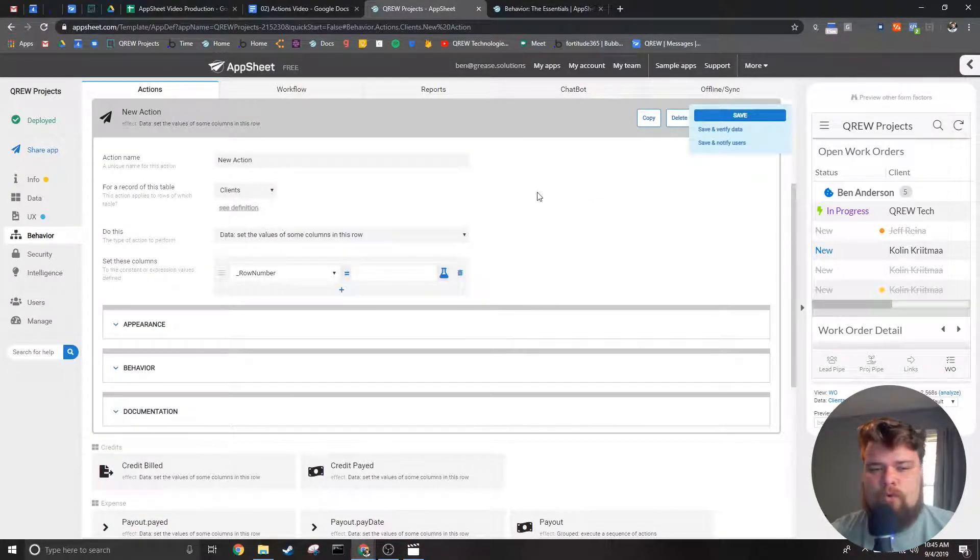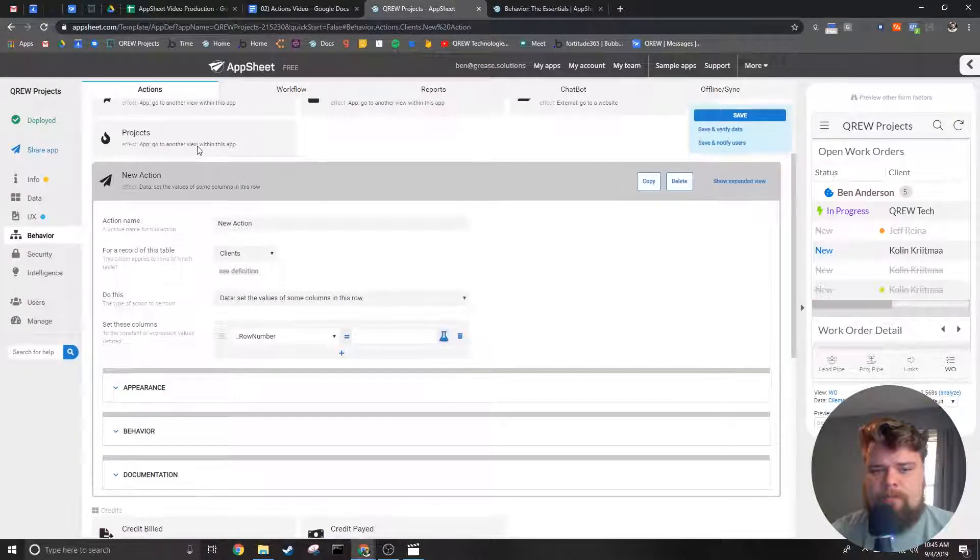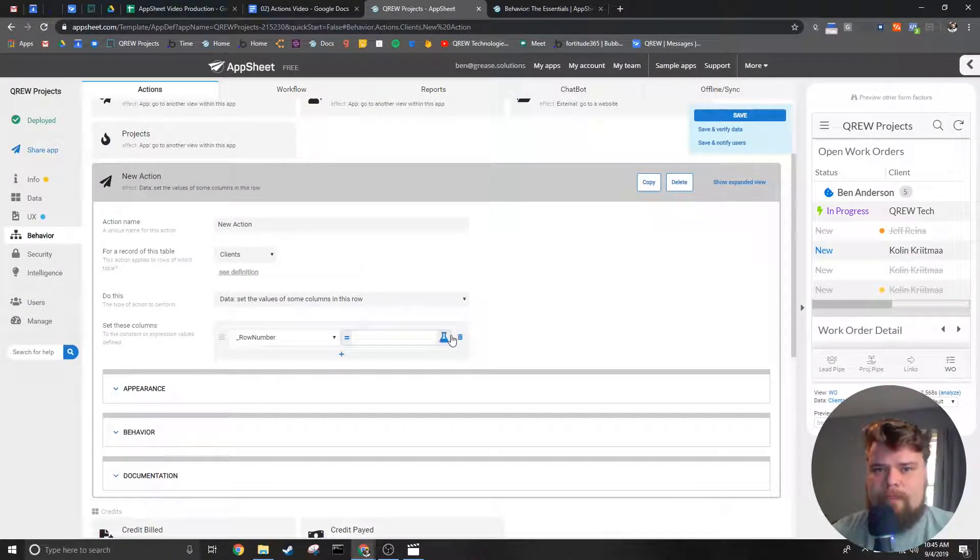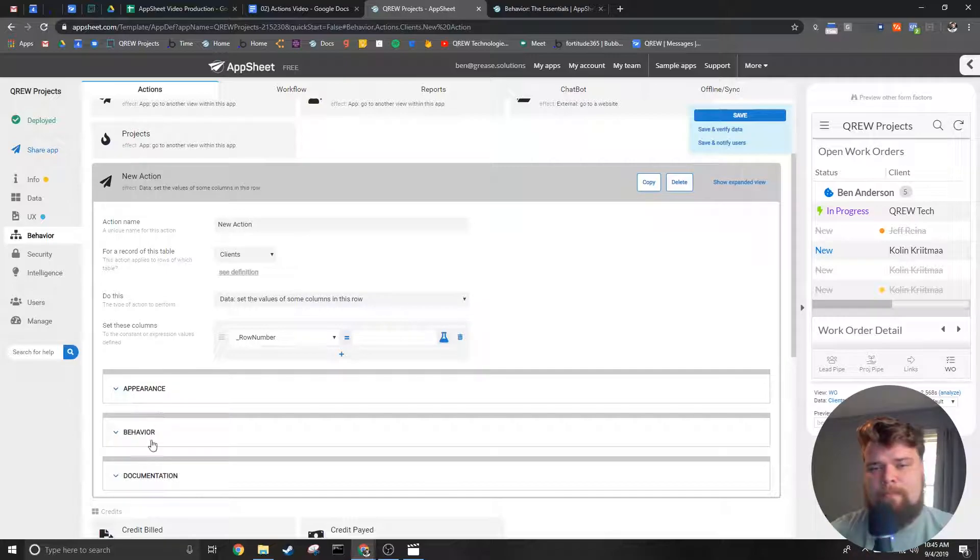Now there are four sections to the action editor. The first is the top section you see here and the other three are stored inside of these drop downs.